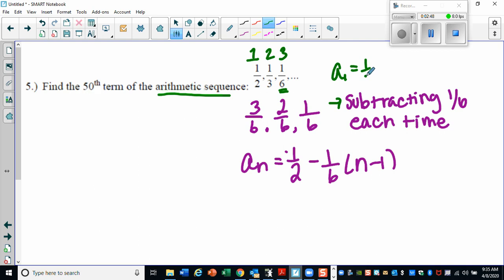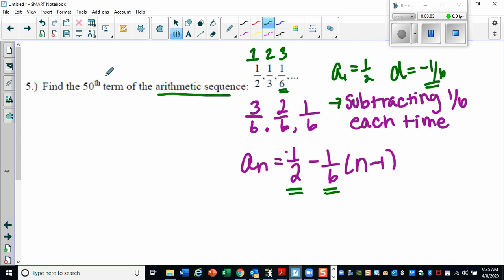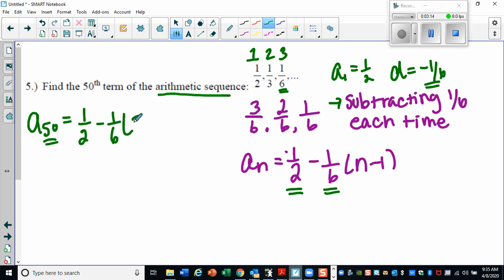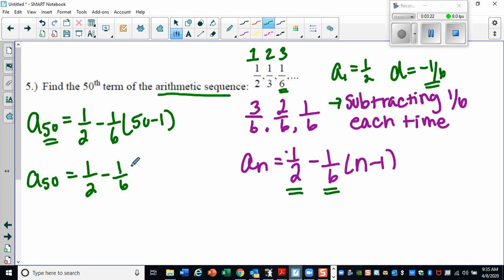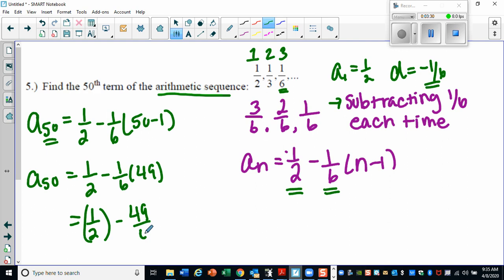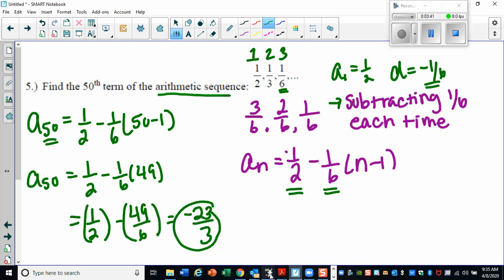It's easy to see we're subtracting one-sixth each time, so the common difference is negative one-sixth. My first term is one-half and my common difference is negative one-sixth. Writing the formula: a sub n equals one-half plus negative one-sixth times n minus one. To find the 50th term, plug in 50: one-half minus one-sixth times 50 minus one. Type it in your calculator exactly as you see it — one-half in parentheses minus 49 over 6 in parentheses.